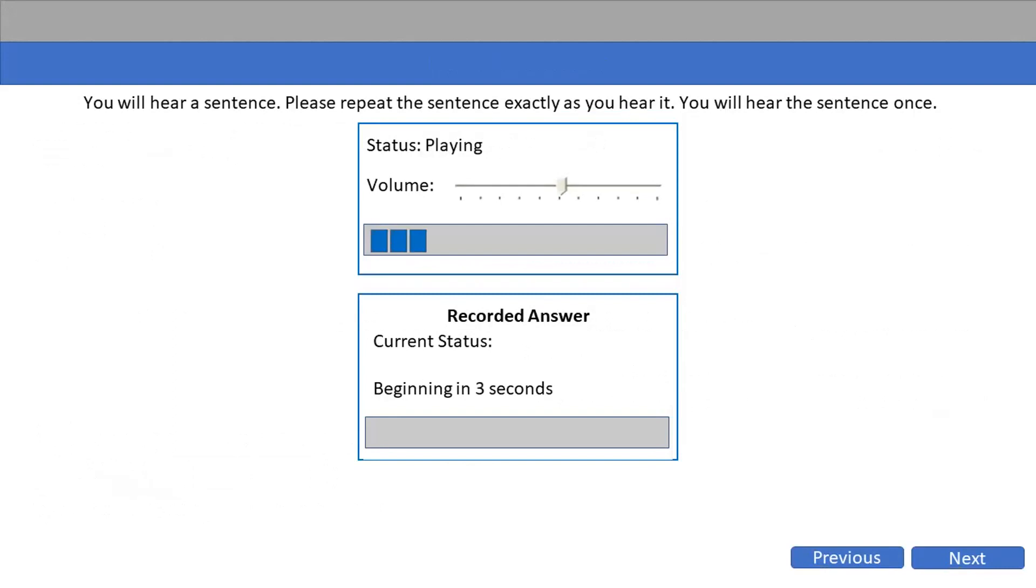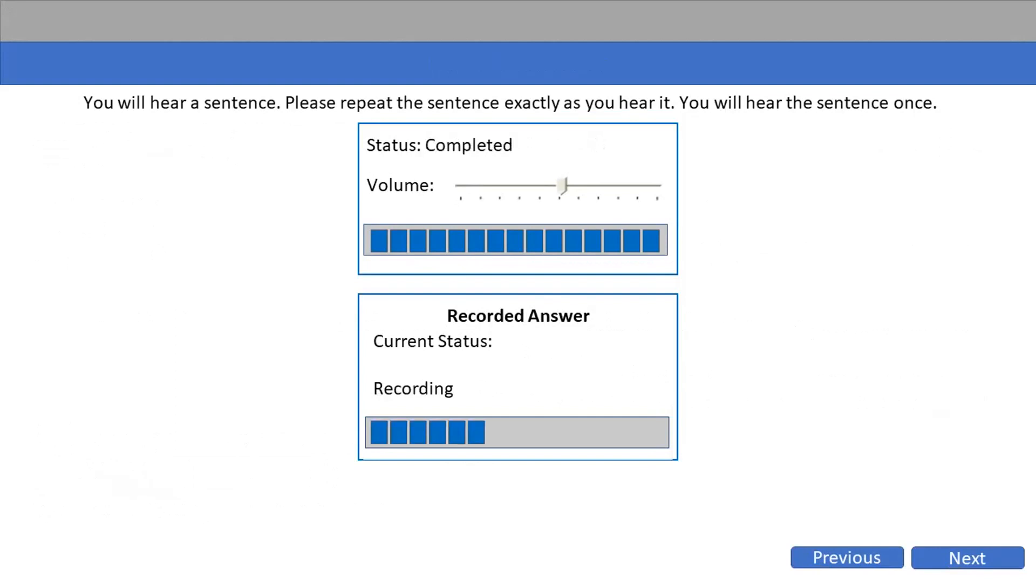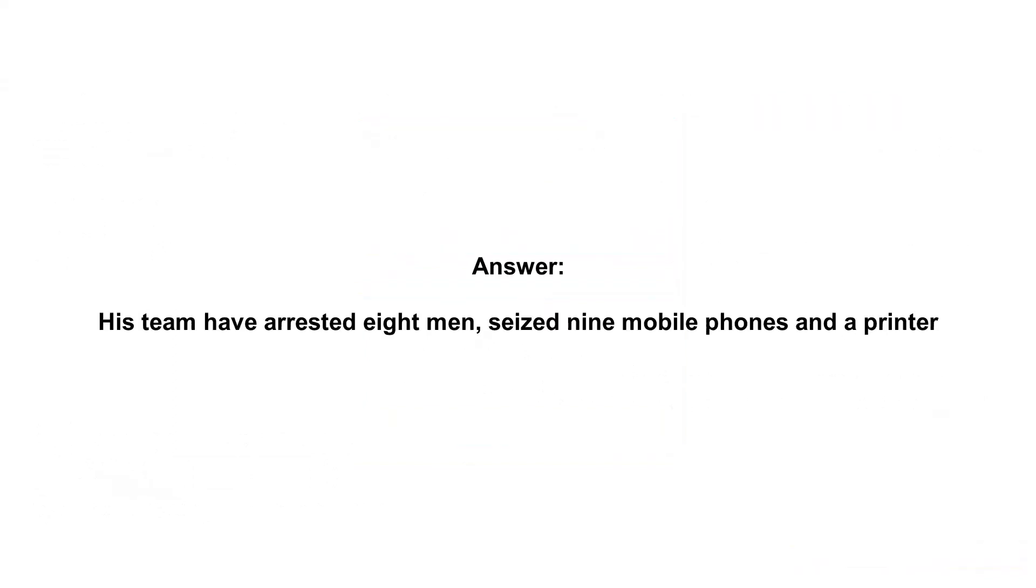His team have arrested eight men, seized nine mobile phones and a printer.